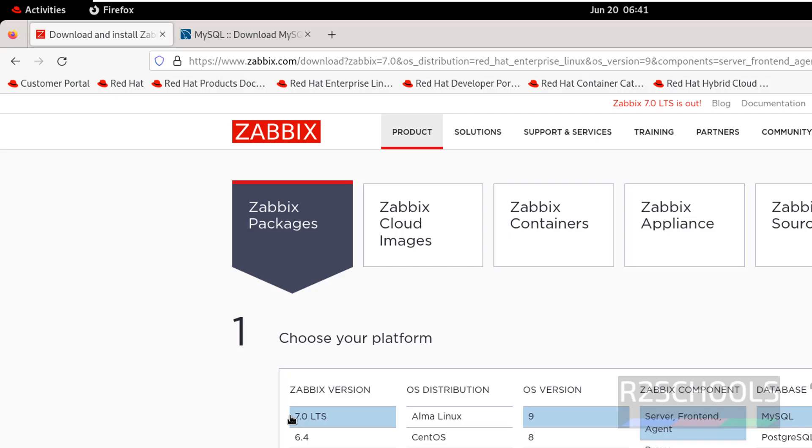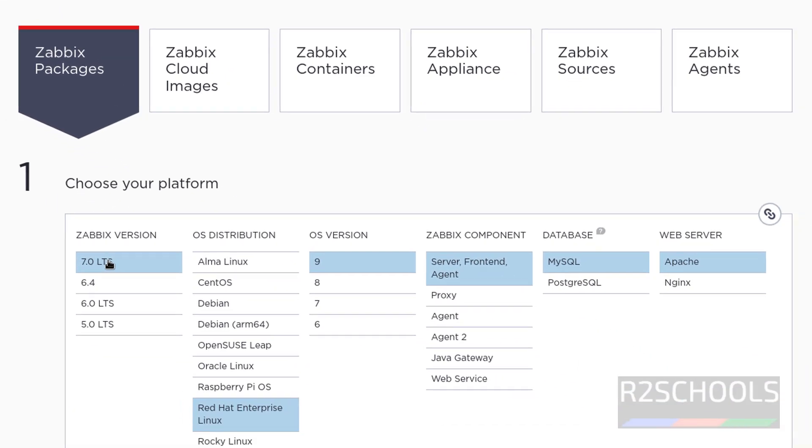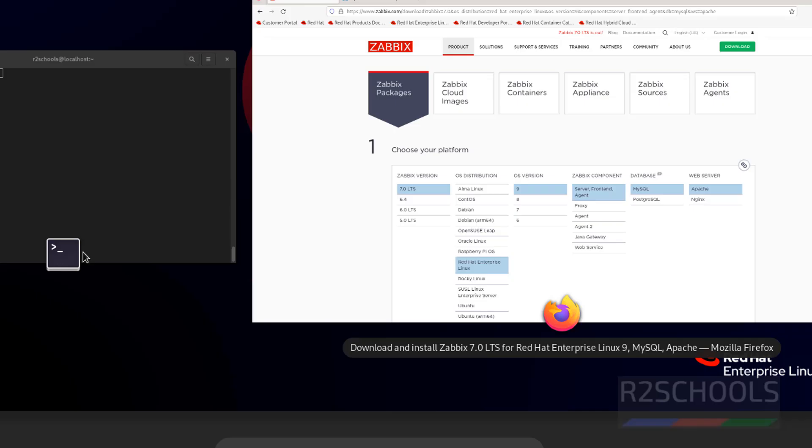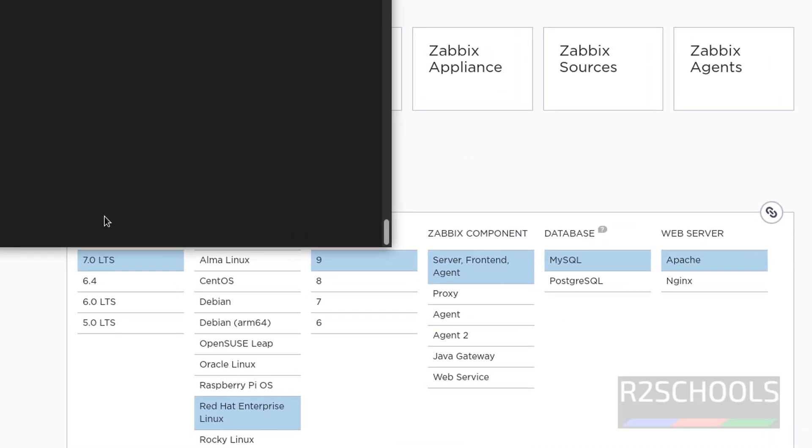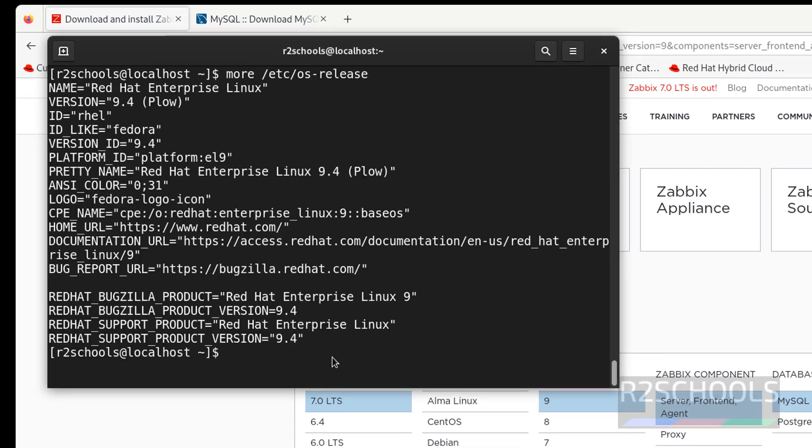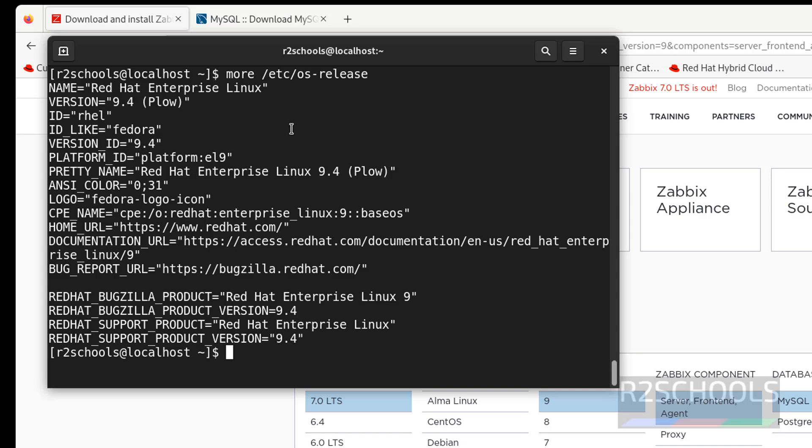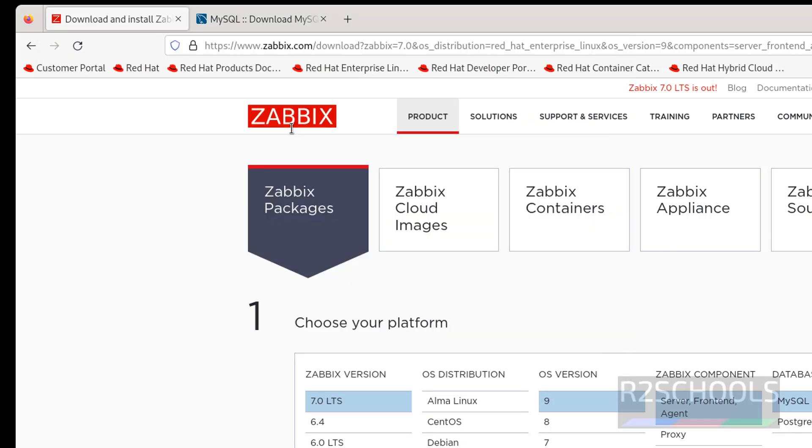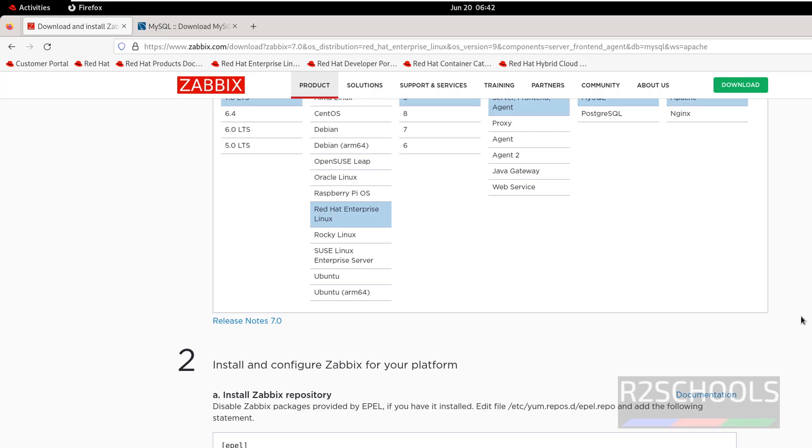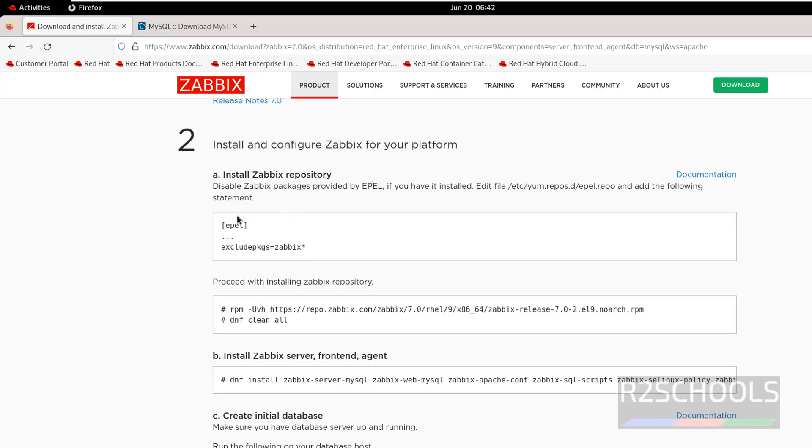Now again confirm we have selected Zabbix server 7.0, OS distribution RHEL, OS version 9, Zabbix components MySQL and Apache. Also verify OS version: more /etc/os-release. We are on RHEL, version is 9.4, but 9.1, 9.2, or 9.3 anything is fine. After selecting all this, scroll down. We have the commands to install. First we have to disable this inbuilt Zabbix components. Edit this file, copy this one.